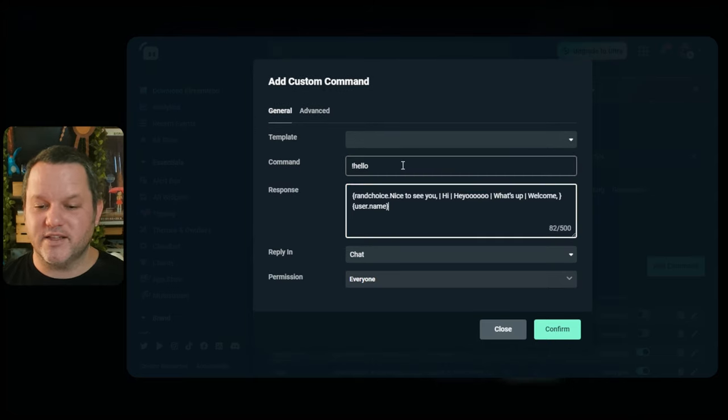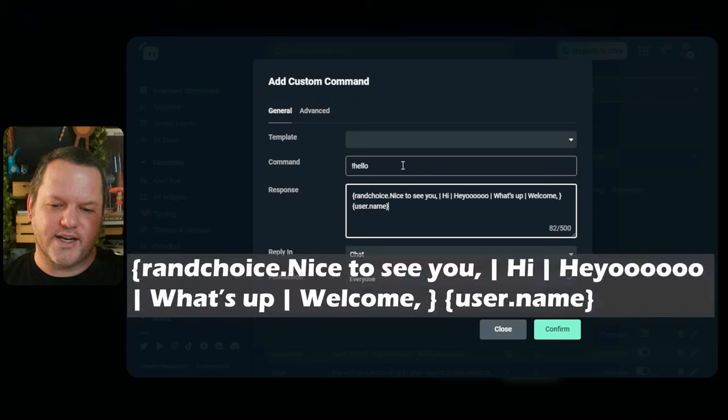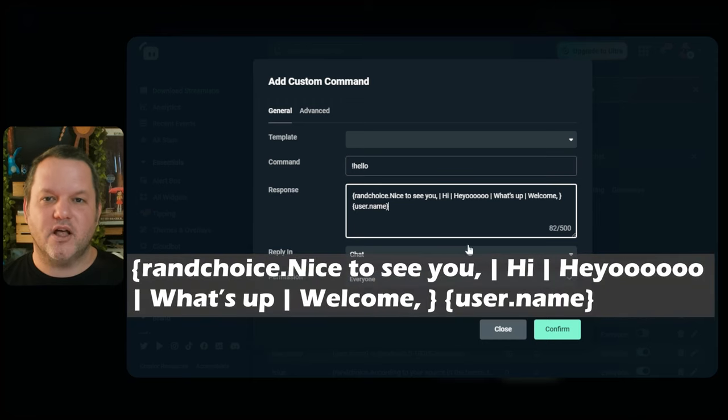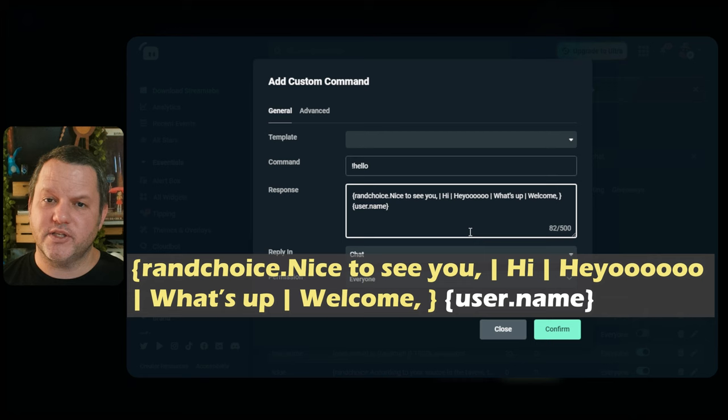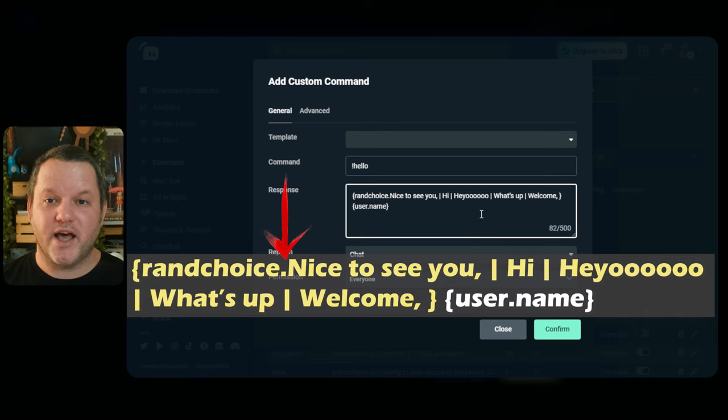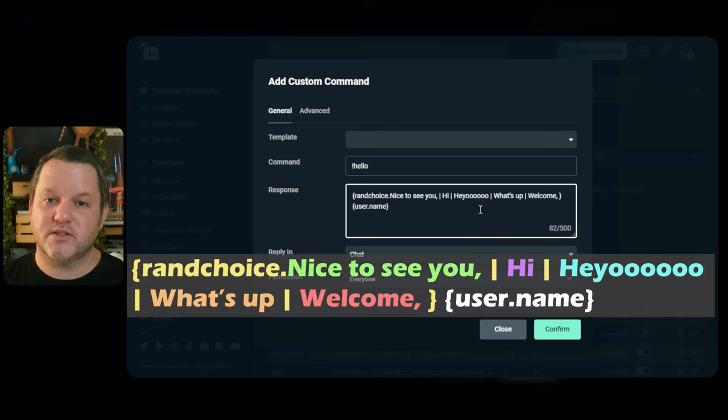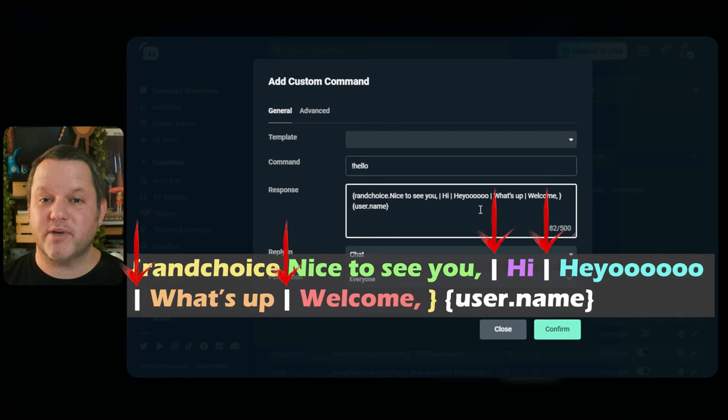For the message, put something like this, put it on screen here, and I'll also copy it into the description below. Here we're using the brand choice function within Streamlabs Chatbot, and after the dot, we have all the possible responses separated by a pipe character.